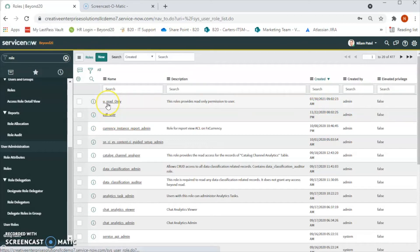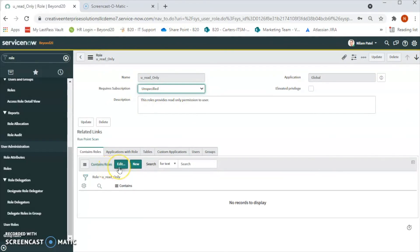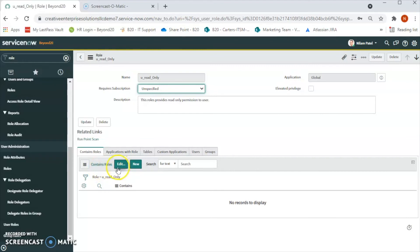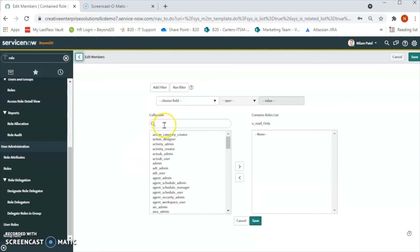Now let's click on this to open the record. We will assign a role. We want to give only read-only access to this role. So what we will do is go to Contains Role. Let's click on Edit, or we can click on New.